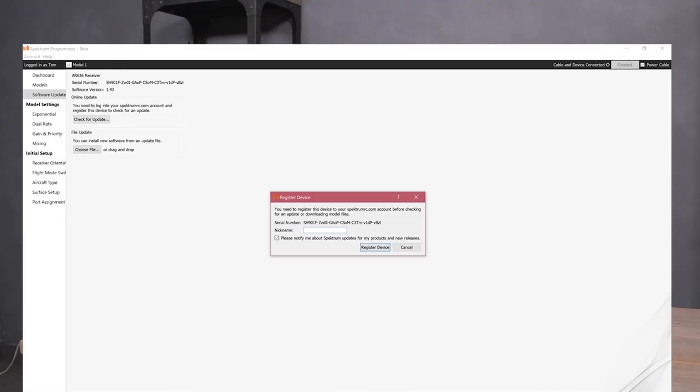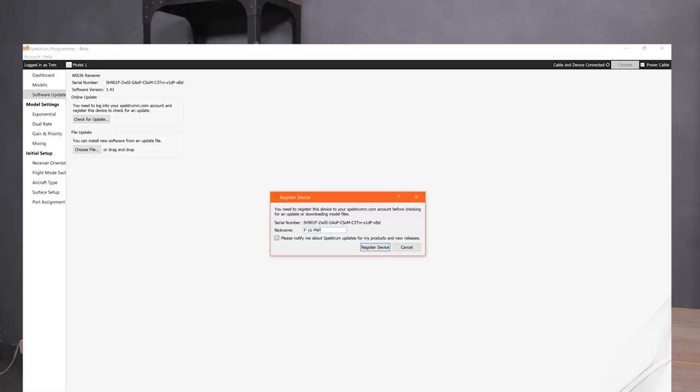It's going to say, hey, this isn't registered. It tells you our serial number and this is really cool. What it does here is it goes ahead and registers it to your account on SpectrumRC.com. I think that's really handy. We're going to give it a name. I'm going to call it the F16 PNP because that's what I'm going to be putting it into. A plug and play F16 that I picked up. And we're going to click here on register device.